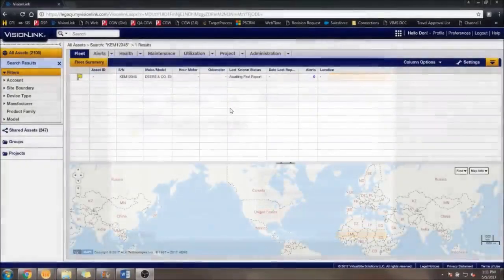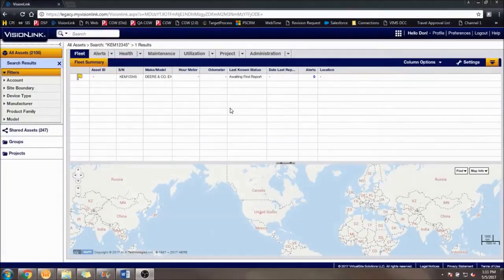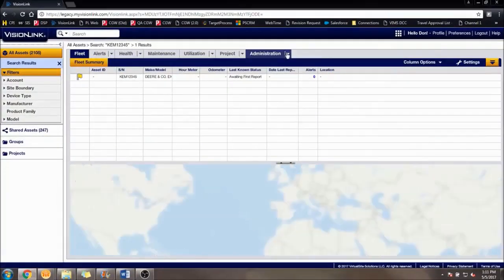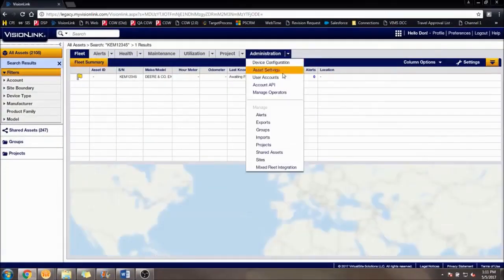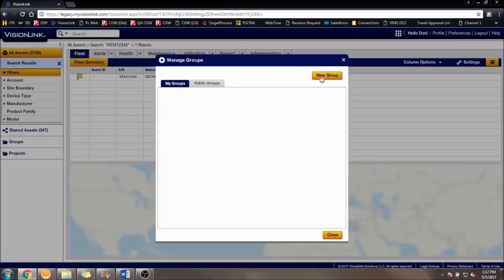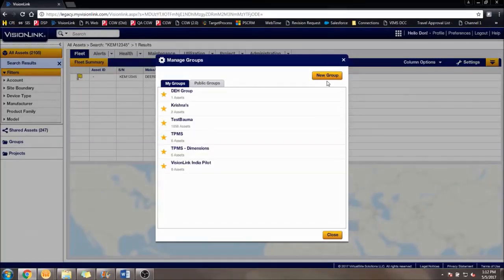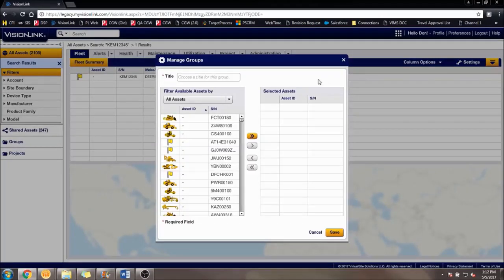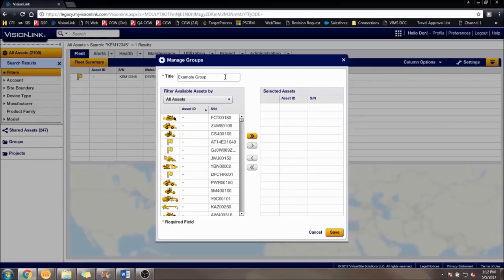Next, we will make some groups. Click on the Administration tab like before, but instead now click Groups under Manage. Same as with the alerts, you can click the New Groups button on the top right. A page will appear with various machines. A title will need to be added in order to save the group, so let's do that first.